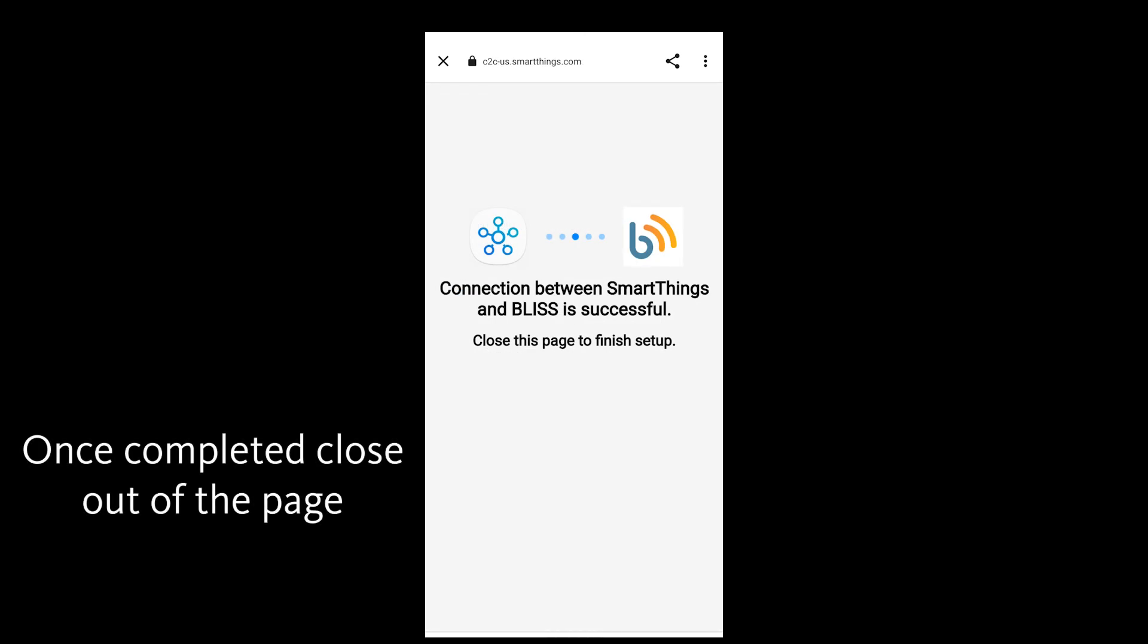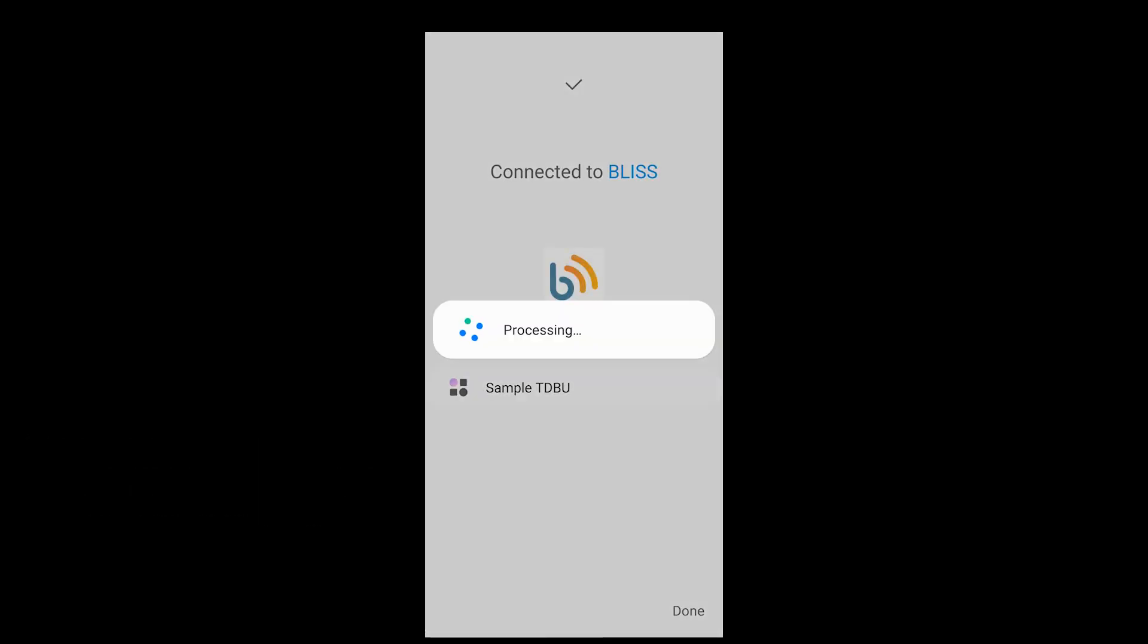Once the connection has been established, you can close out of the page. Back in the Samsung SmartThings app, you will see that you are connected to Bliss.